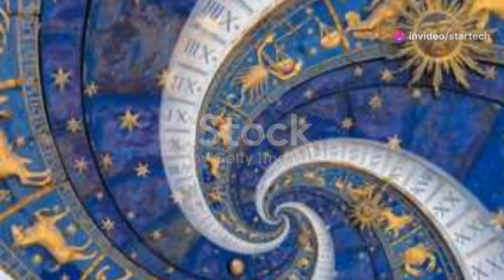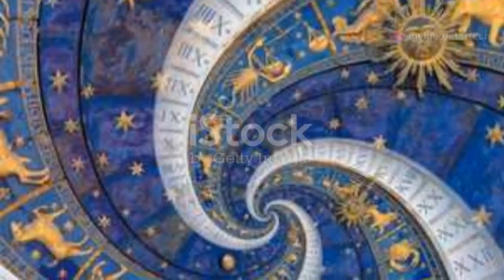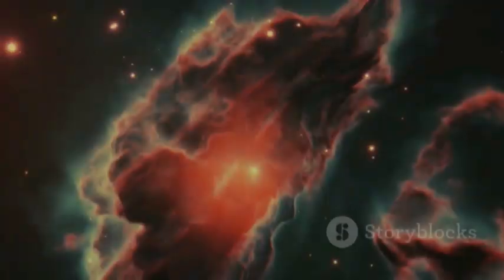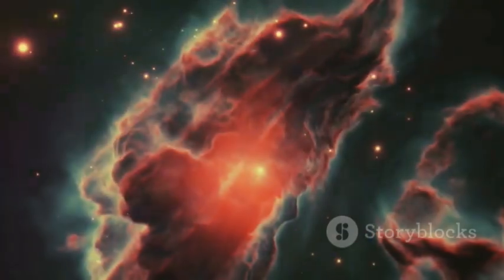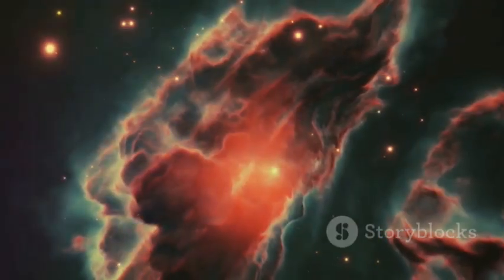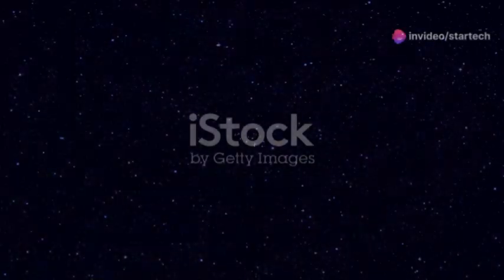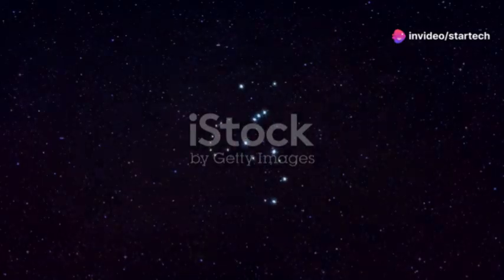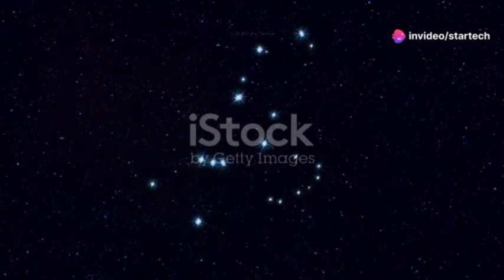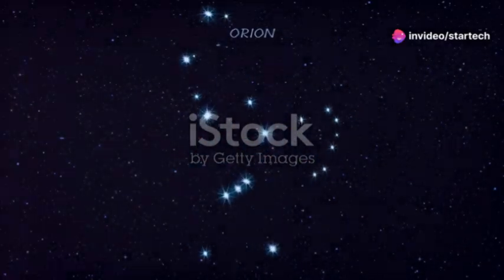Some cultures saw it as a harbinger of change, others as a celestial protector. The very name Betelgeuse is a testament to its enduring allure. Derived from an Arabic phrase often translated as the shoulder of the giant, it reflects the star's prominent position in Orion.